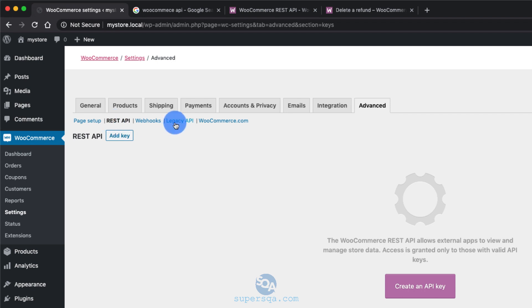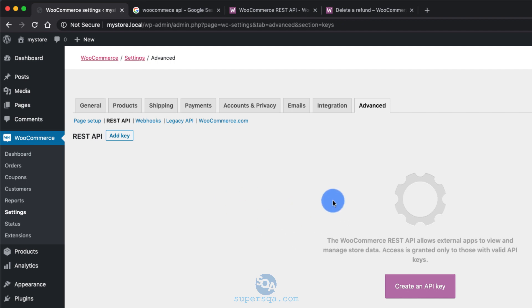There's a legacy API that's going to be gone soon. In fact, by the time you watch this video, this legacy API might not be there, so don't worry about that. Since I haven't created any API keys, there's nothing here. So click on API key, either the big button here or add a key.